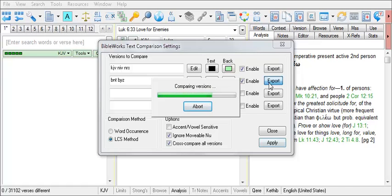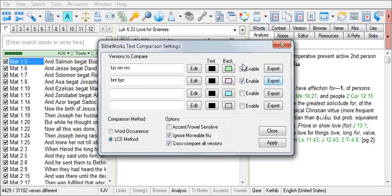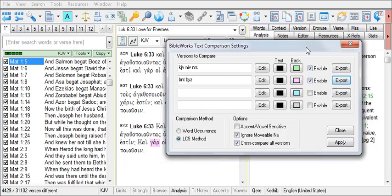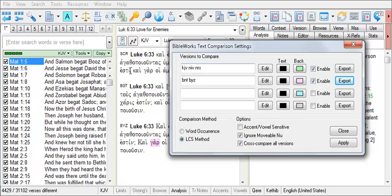BibleWorks compares the versions. And the verses where there are differences now appear in the Results Verse List window in the search window.